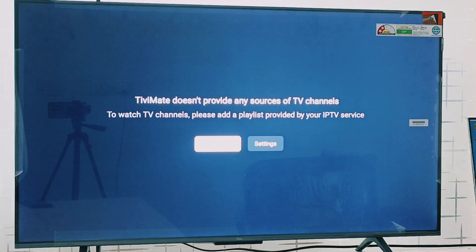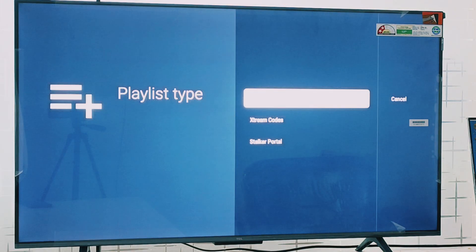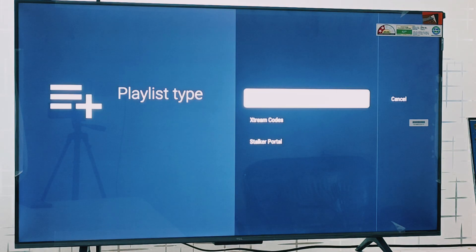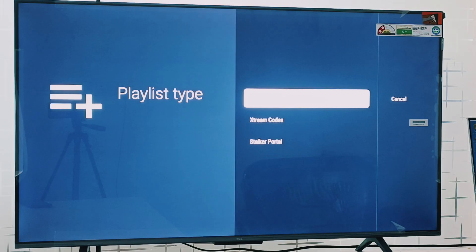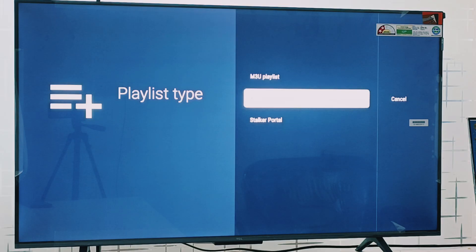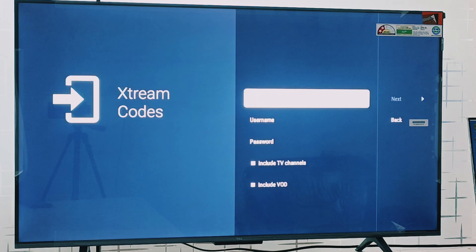Go to add playlist option. Here you can see m3u playlist, extreme codes, and stalker portal. These are the three options. You have to go to the second option which is extreme codes.